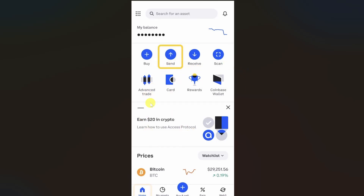Hey everyone, I hope you're doing well. In this video I will show you how to transfer crypto from Coinbase to your Descent wallet. First thing you need to do is open up your Coinbase wallet and then click on this send button from the options.